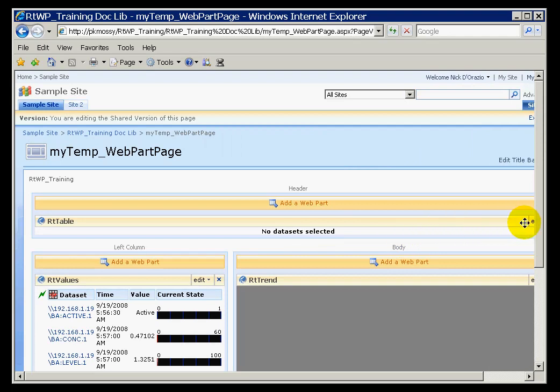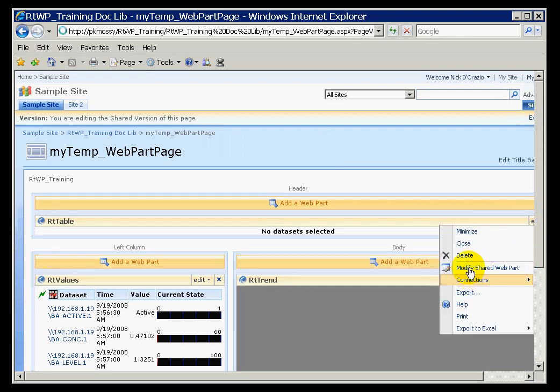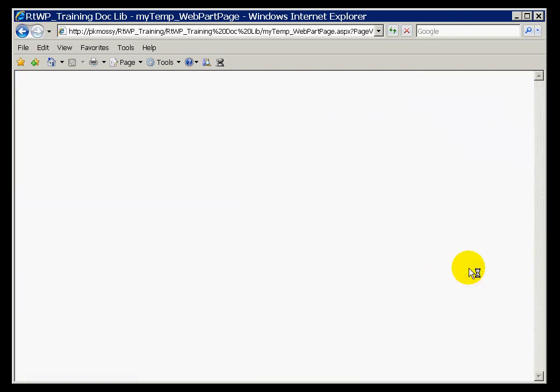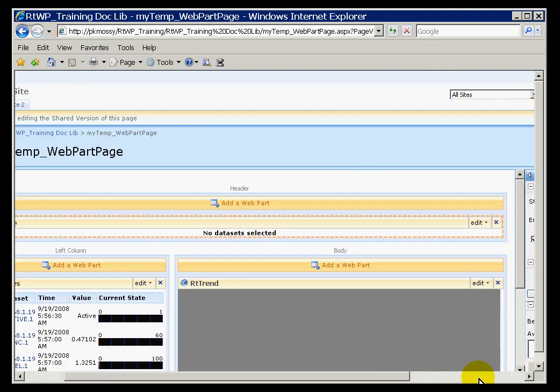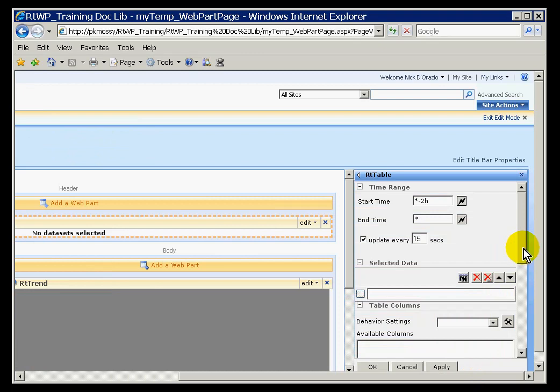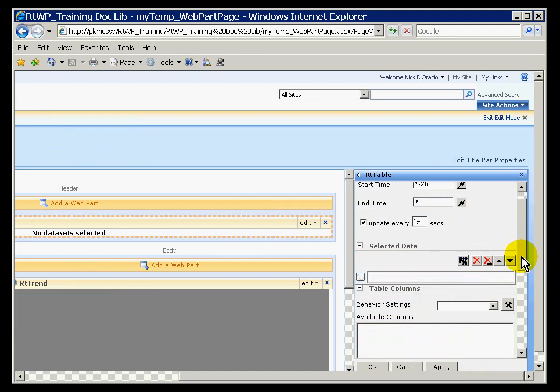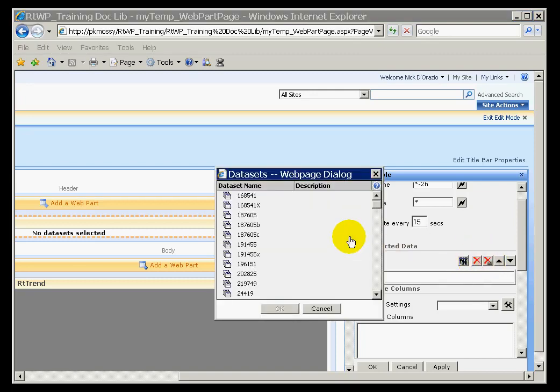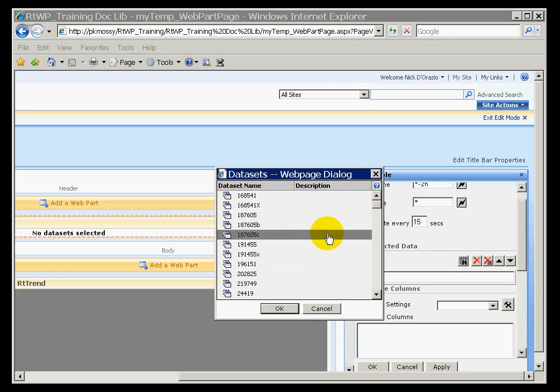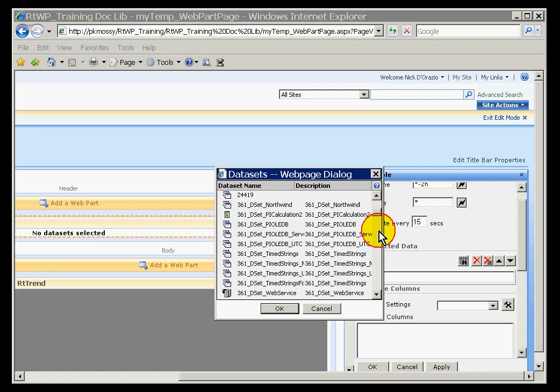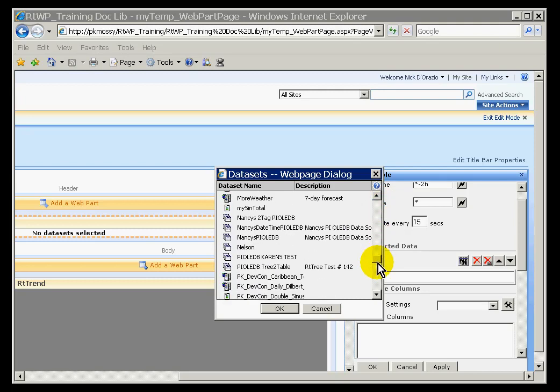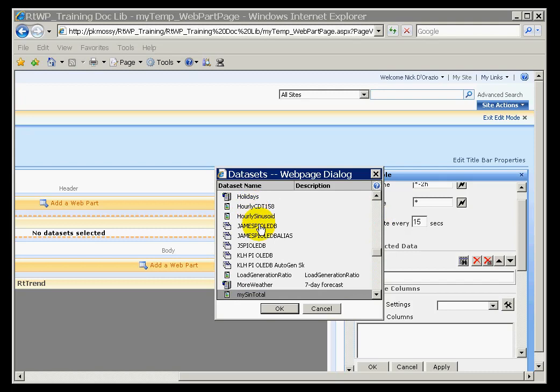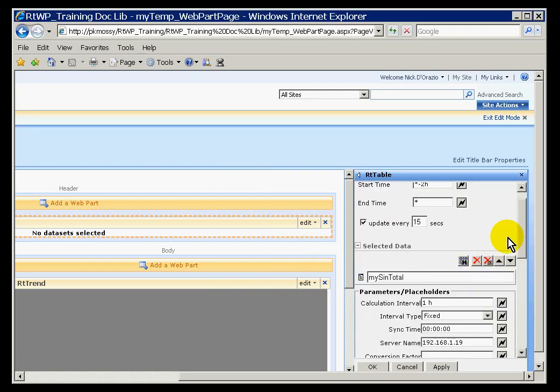As you can see, it says there are no data sets selected. So let us go ahead and select a data set. Here is the data set search. Instead of retrieving a tag, as most other web parts do, this particular web part is going to be searching for data sets. I called mine the MySignTotal. There it is. I will go ahead and choose OK.